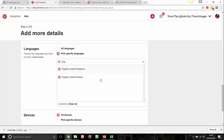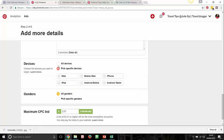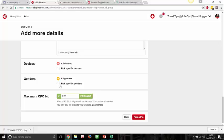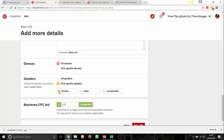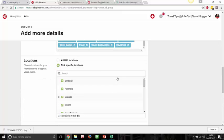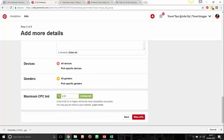For gender targeting: if you're selling women's products, don't pick males. There are things that are genuinely for one gender — women's sanitary products or makeup are mostly female. Women's fashion you target women; men's fashion you might target both because women often buy for men. So you can either leave it unspecified or select all genders. For bid — that's your cost per click — Pinterest is suggesting £2.31 per click, which is very high, especially if your lifetime budget is only £10.